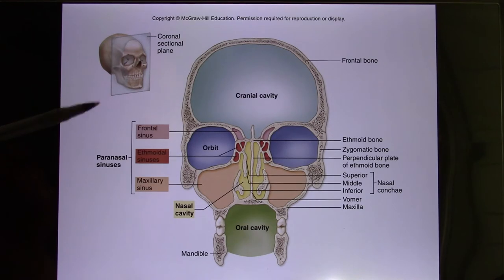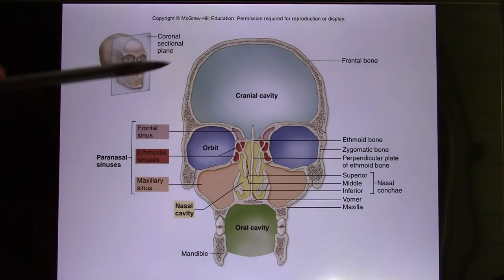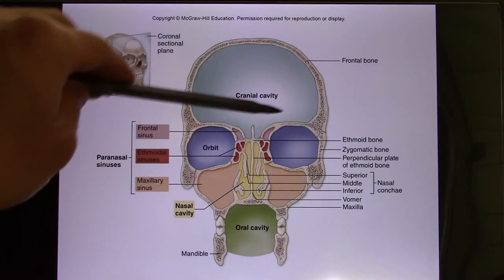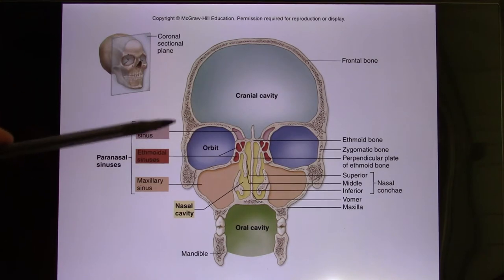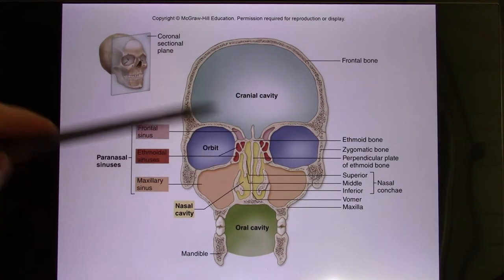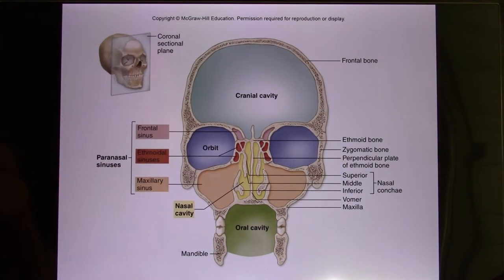Your cranium has a lot of cavities — the cranial cavity, the orbit, the nasal cavity, and the oral cavity.